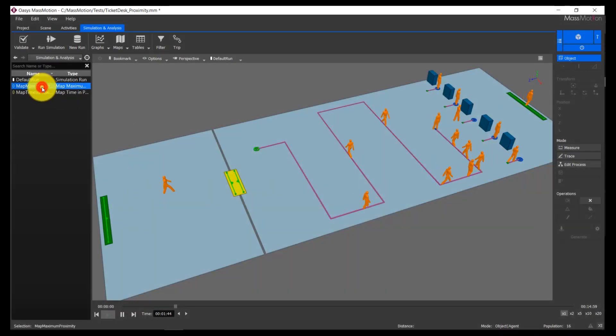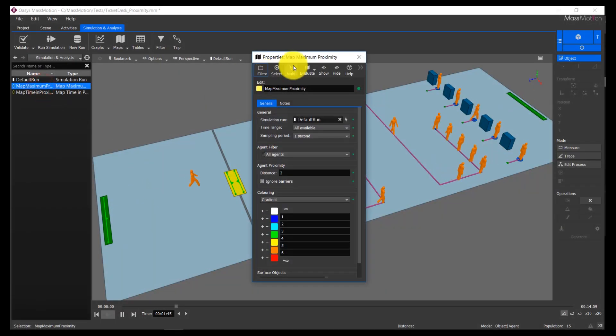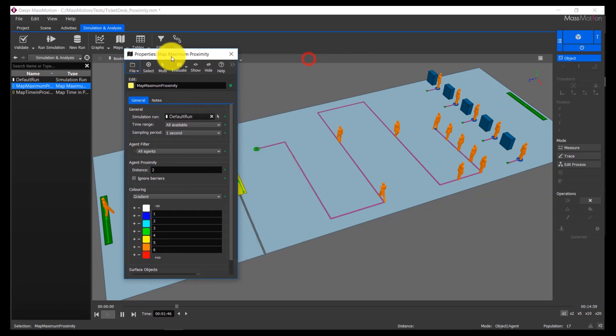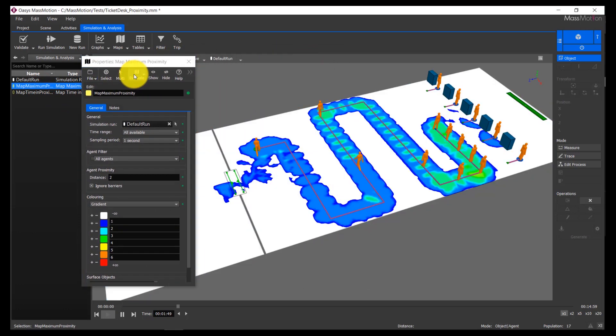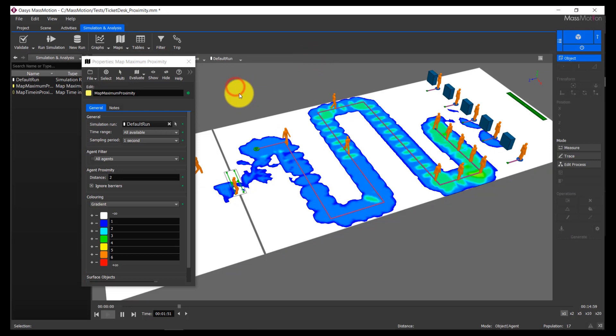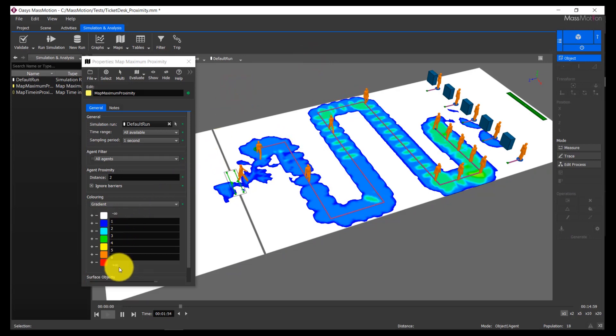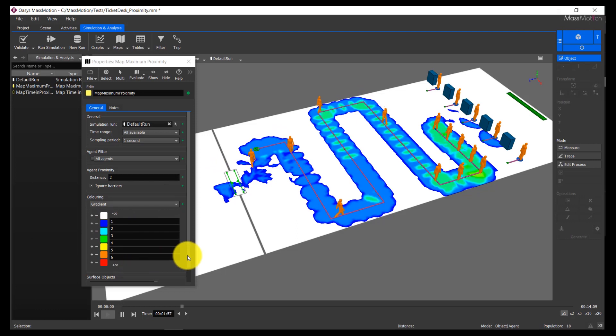The maximum proximity map displays the maximum number of agents that have been in close proximity to one another in a given area. The color at each point indicates the maximum agent count. This allows users to quickly see where large groups congregate or interact, and quickly compare scenarios to understand the effectiveness of reduced population or mitigation strategies.